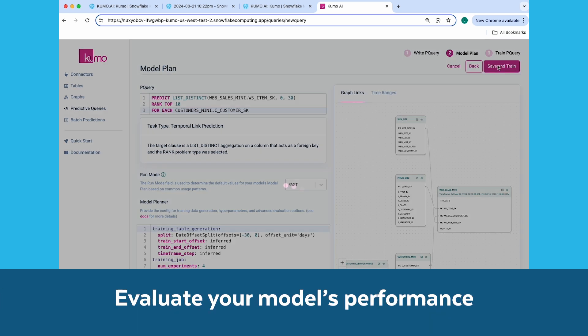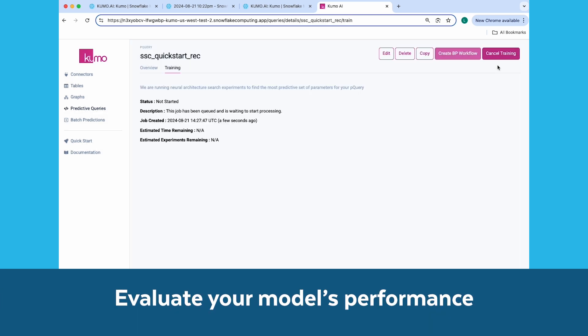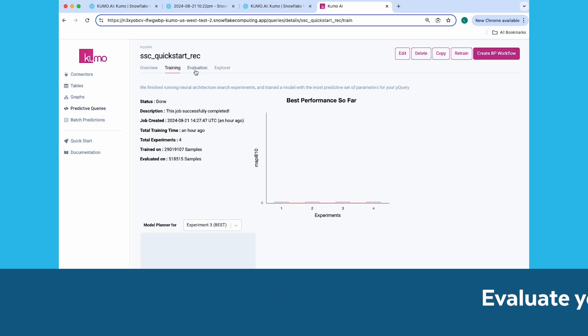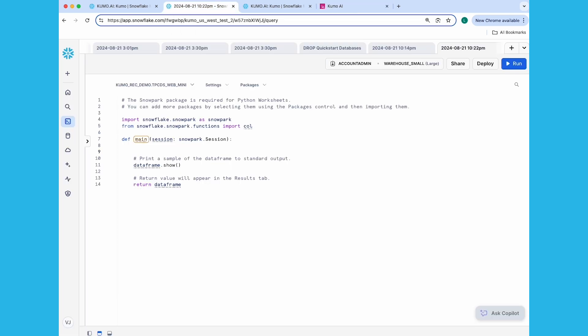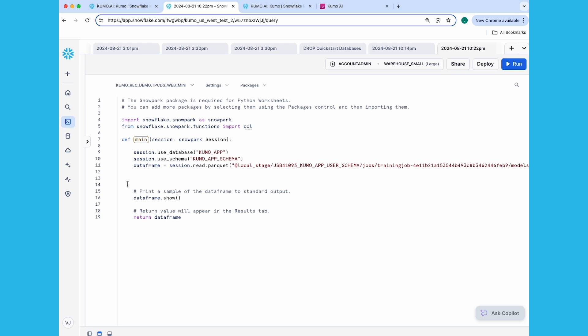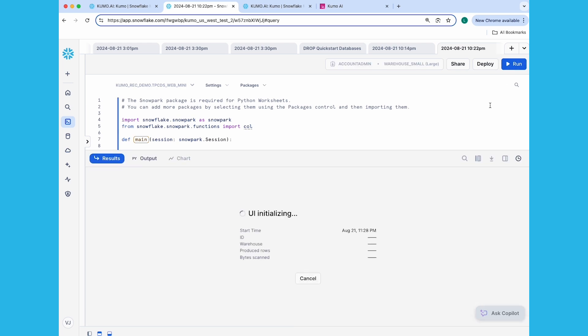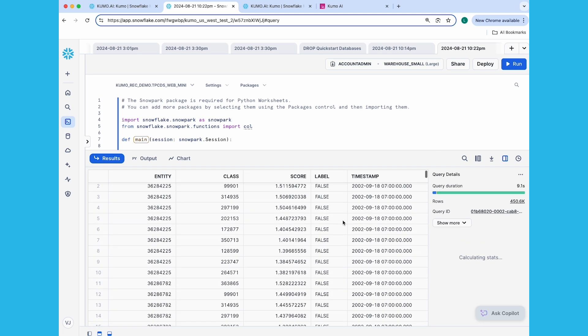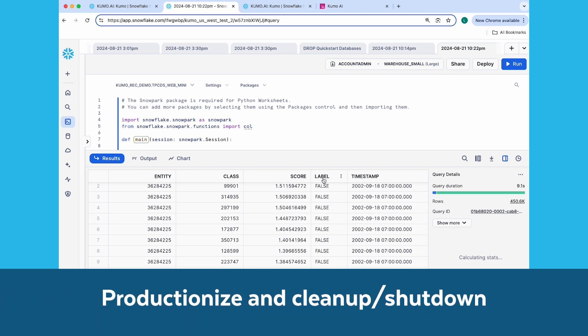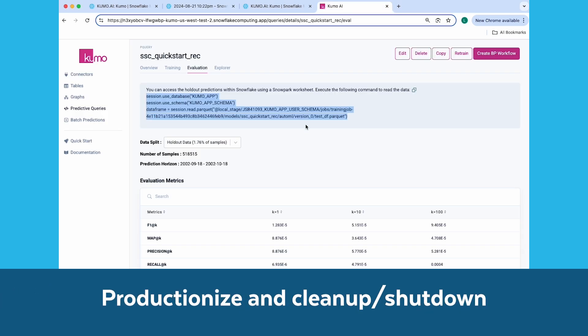Again, once it's done, you can view various evaluation metrics to gauge your model's accuracy. This time, let's go ahead and take a look at the holdout predictions from within Snowflake. You'll need to copy this command under the Evaluation tab and paste it into a Python worksheet in your Snowflake account's Snowsight interface like this. Click the Run button to read the predictions into a data frame and display it in the Results pane. If everything looks okay, you'll want to productionize your model using a batch prediction workflow. This will allow you to kick off your batch prediction jobs at regular intervals on unseen data.